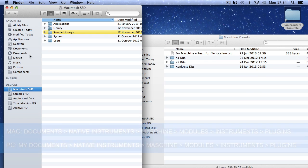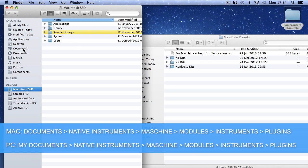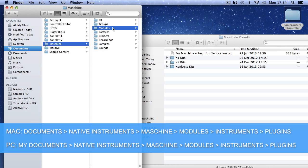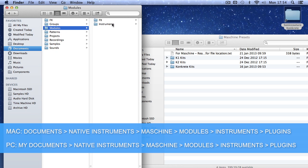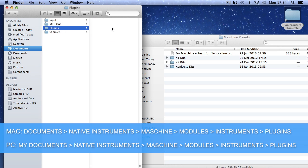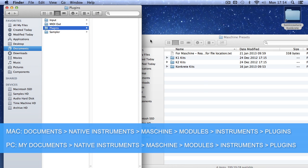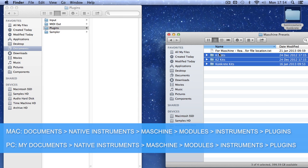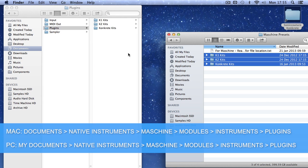On a Mac, that would be in your Documents folder, then go to Native Instruments, Machine, Modules, Instruments, and then the Plugins folder. You just need to drag those three Concrete Kit folders into the NI Plugins folder.